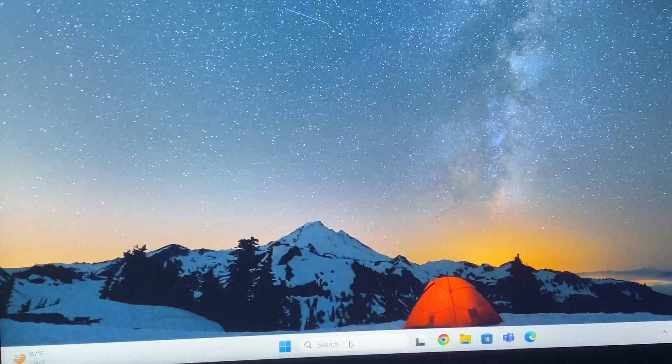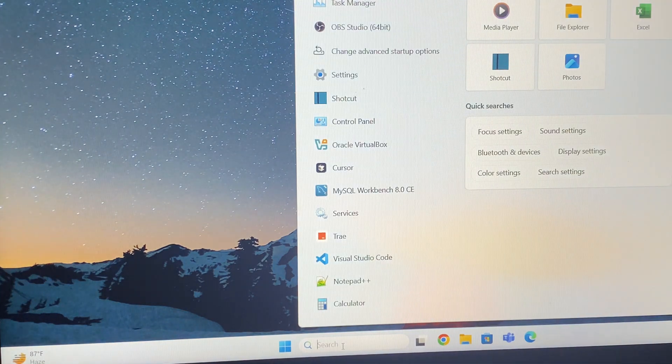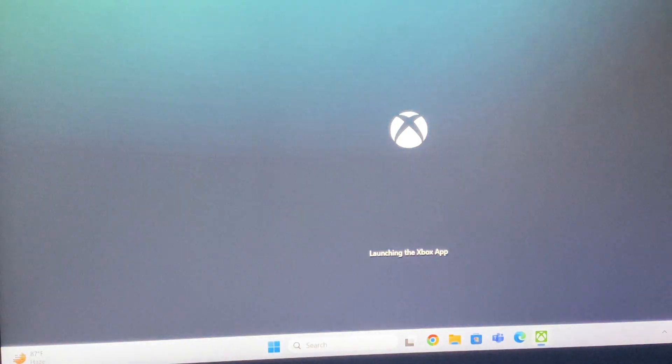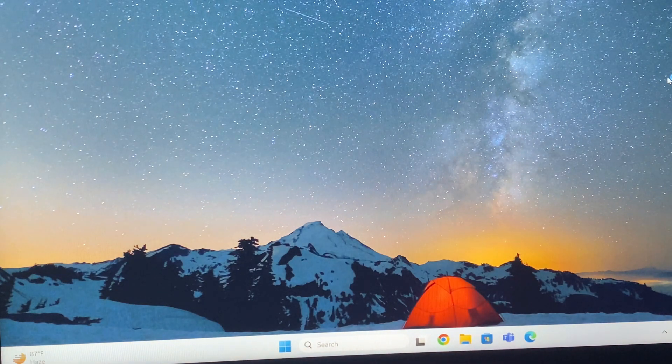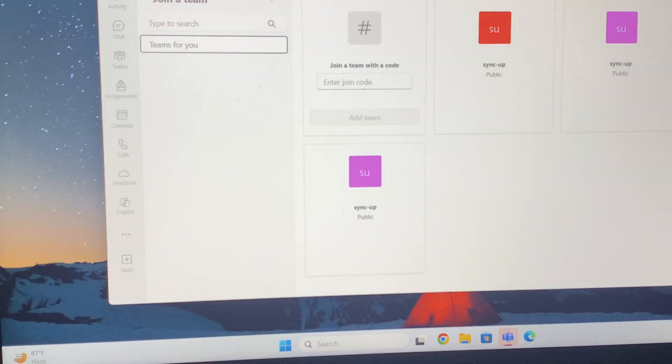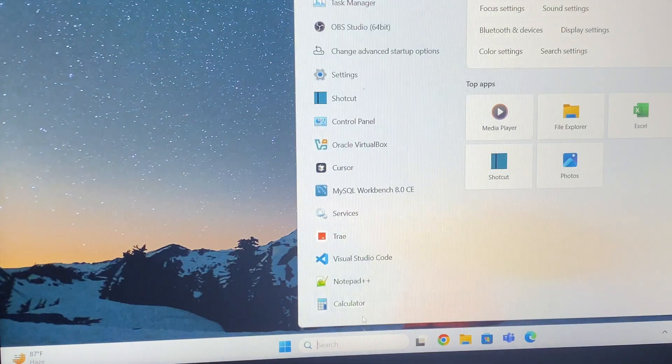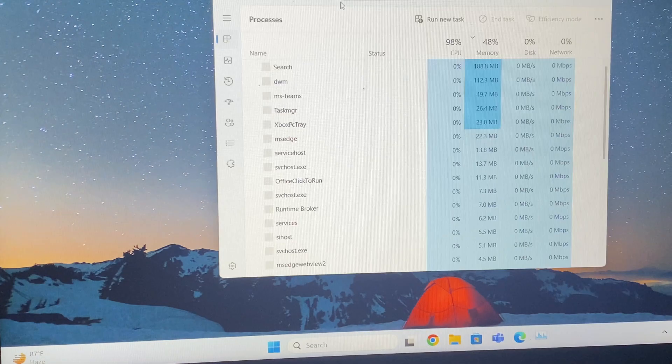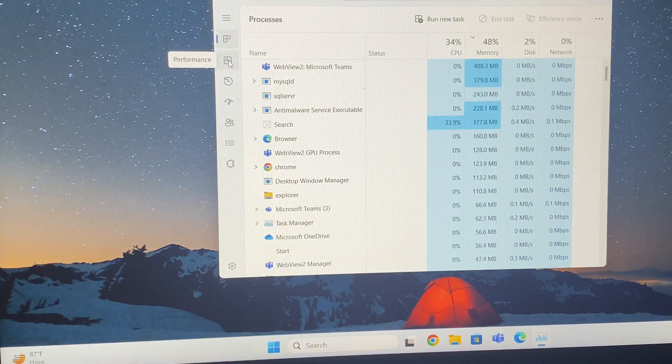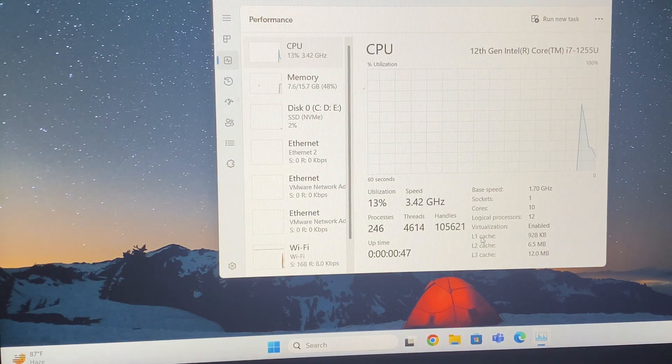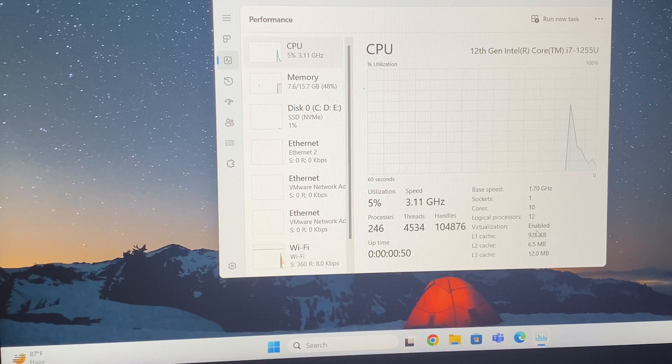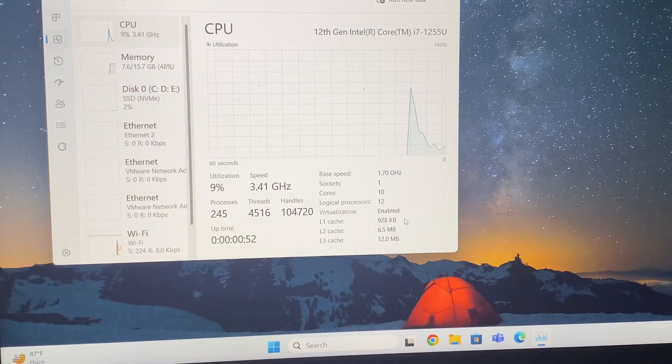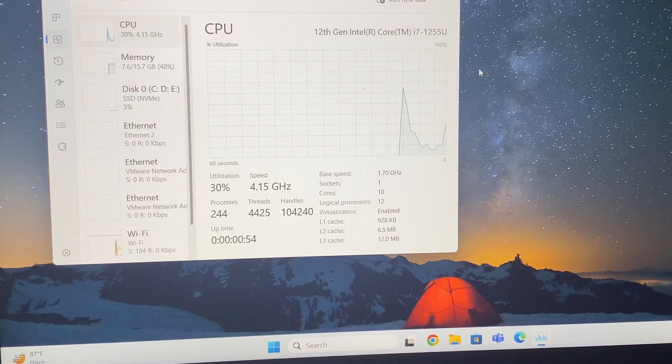Now I will open Task Manager again. Let me just close all these tabs. Now I'm going to open Task Manager again and I will go to the Performance section. I will show you - virtualization is enabled at the moment. Look, enabled.